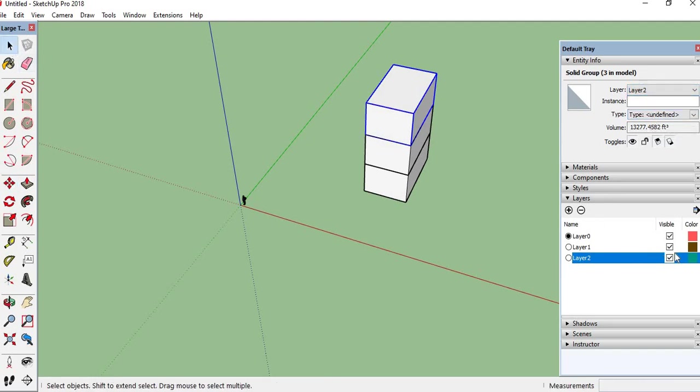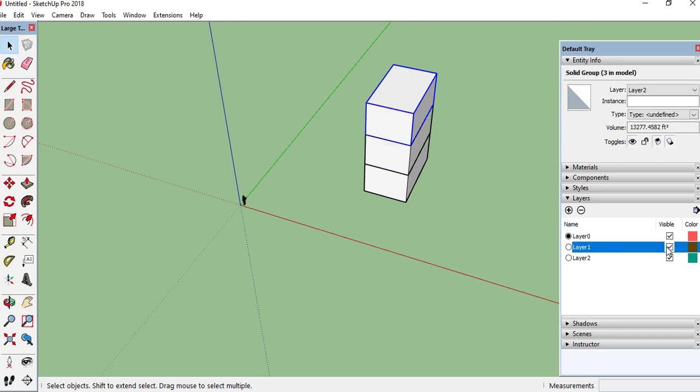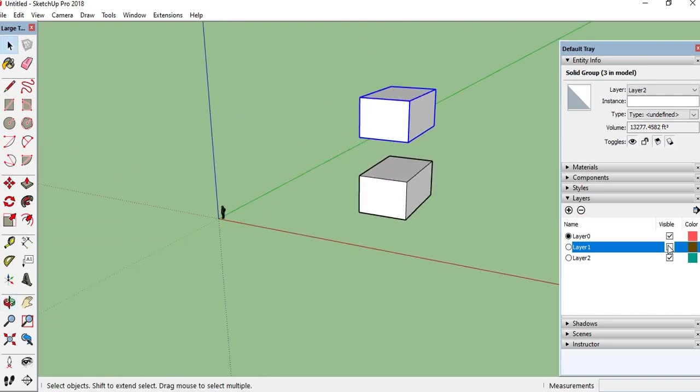We can also make layers visible and invisible. Check the visible and uncheck the visible. The layer will hide and unhide.